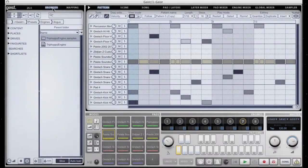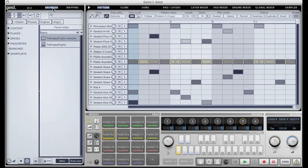Hello and welcome to another Geist Quick Tip. In this video we're going to take a look at host automation.